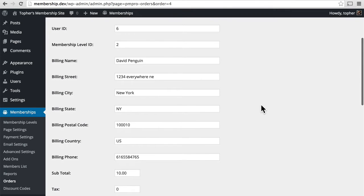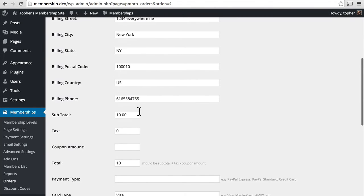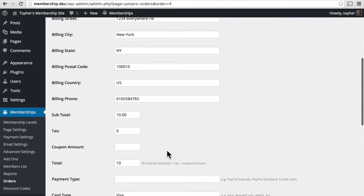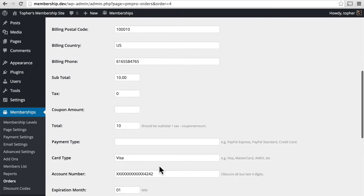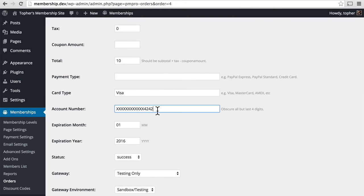Here we have all the billing information, the subtotal and the total. Here we have payment type. We paid with a visa and it doesn't actually store the account number. It stores the last four digits so that you can uniquely identify a given card but we don't have the whole number.